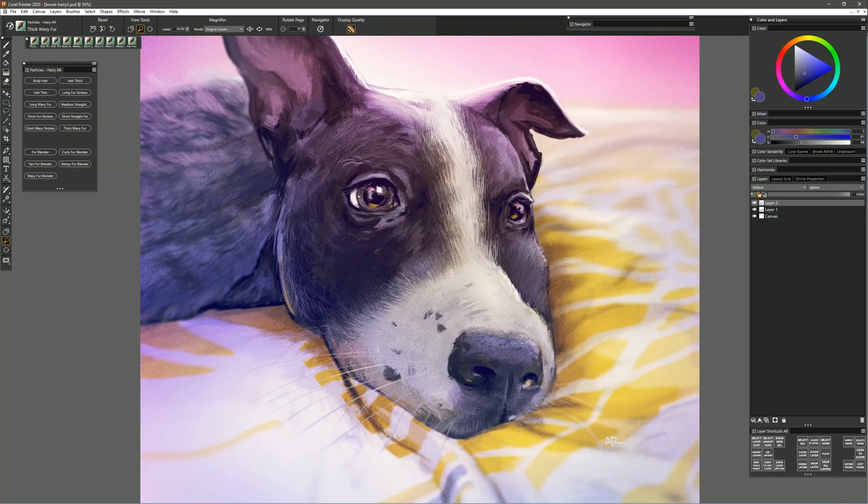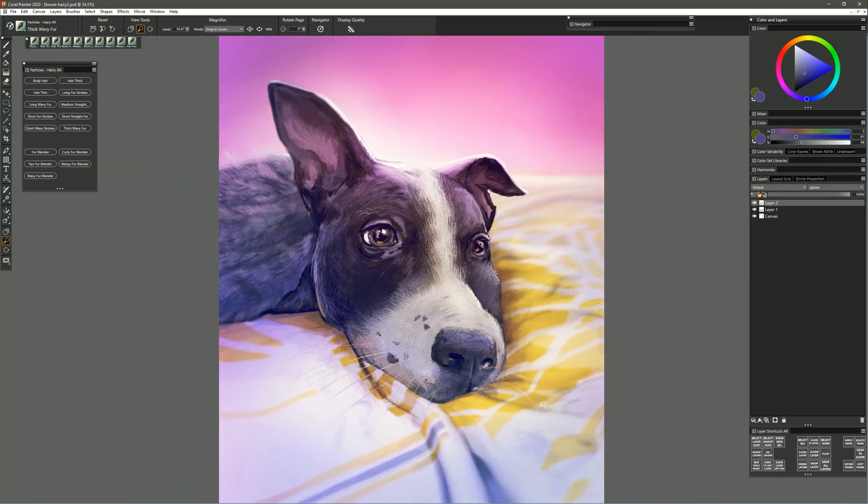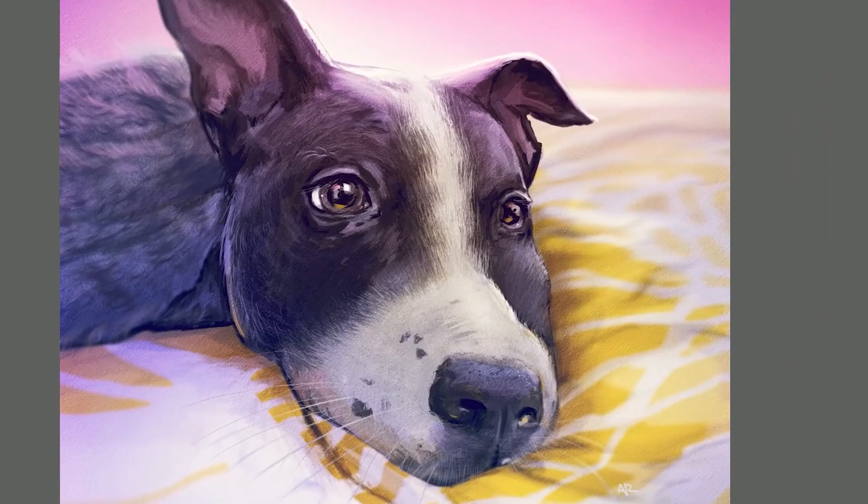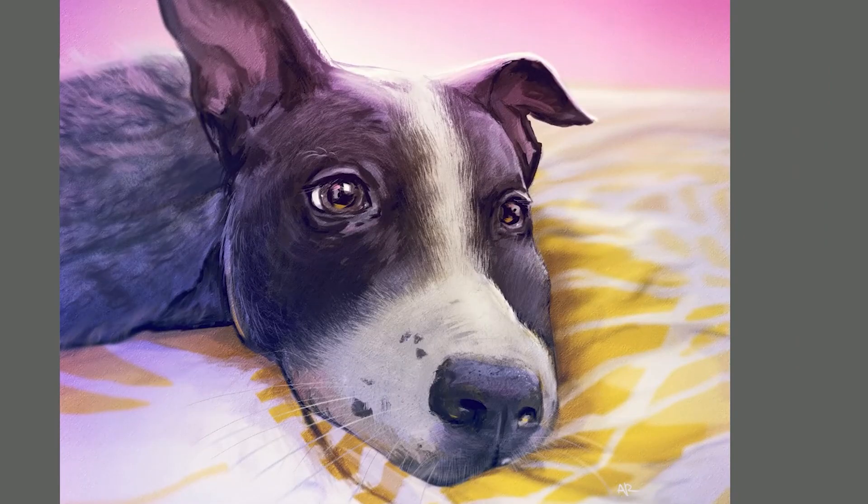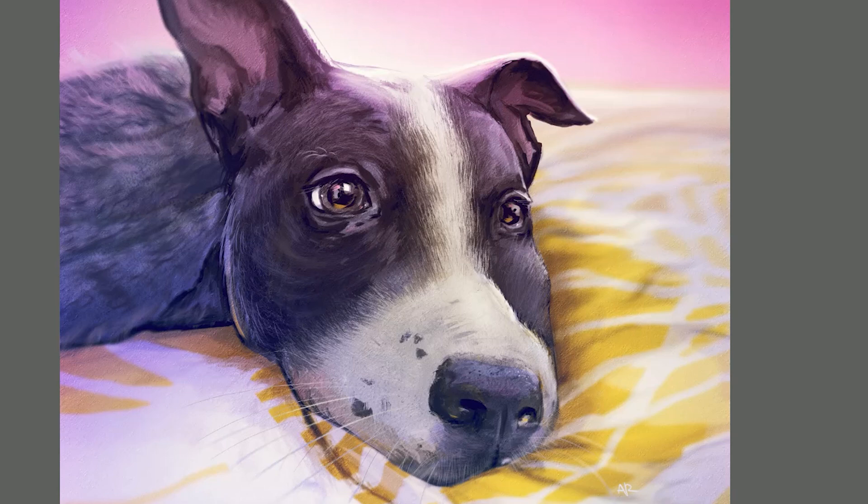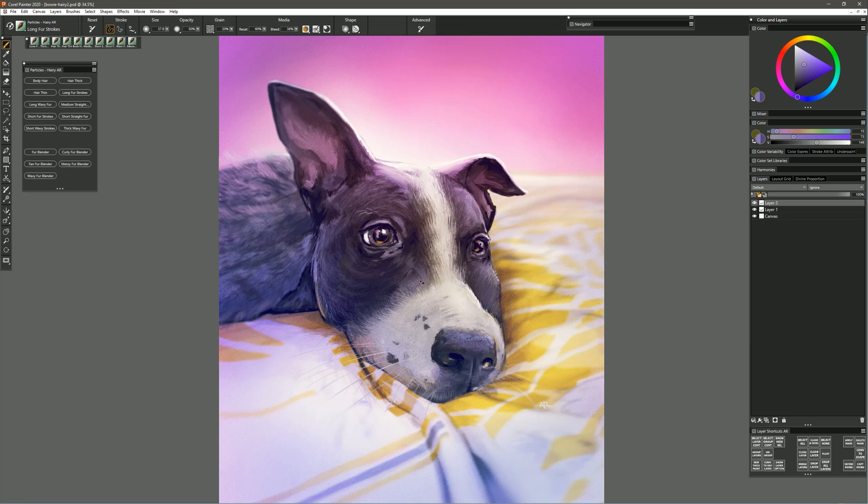The next brush that we'll test out is called Long Fur Strokes. Now this is a stroke brush meaning that you can pull in the direction that you want the hairs to flow but these hairs are longer than the other brush that had shorter hairs. So as you can see this pack gives you lots of options for painting and blending hair.